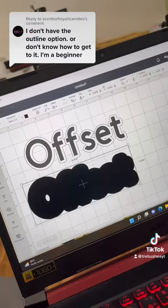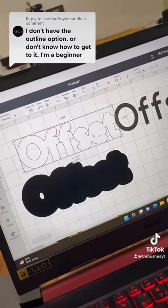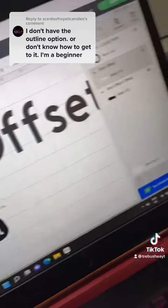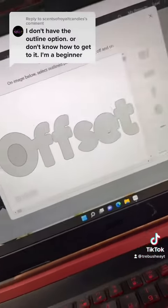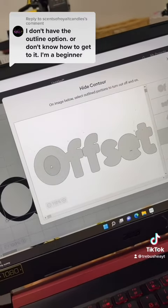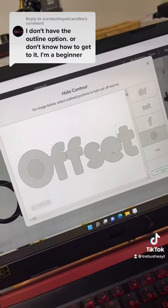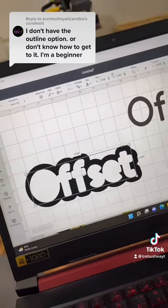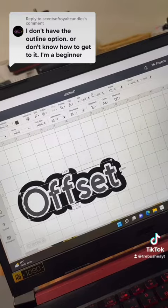Sometimes the letters will have cutouts in them — like on the E, for example. Go down to where it says Contour once you've selected the layer you want to edit. This is where you can remove parts — you can select manually or just hit Hide All Contours, and that's going to fill in all of it. When you exit, it's all filled in and ready to go.